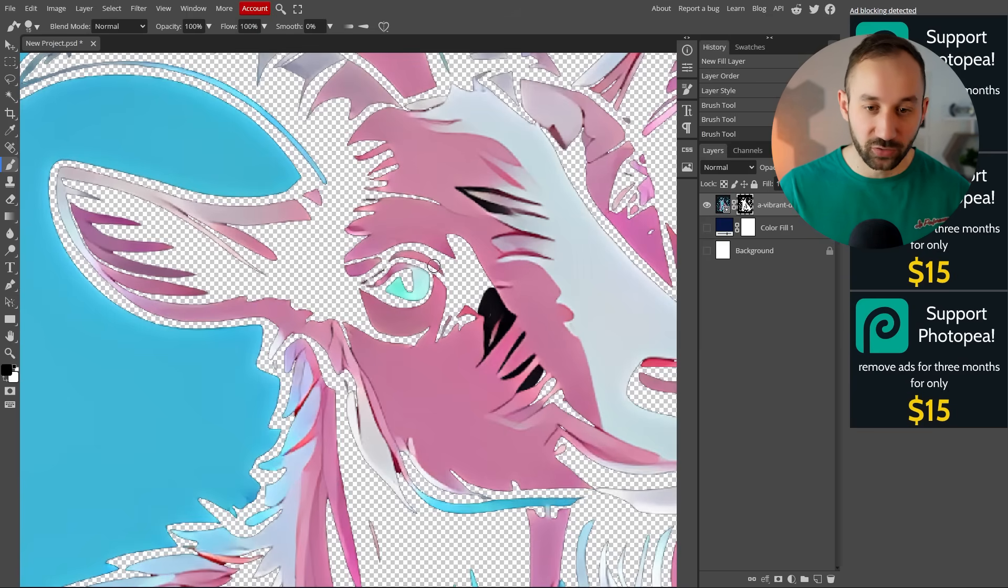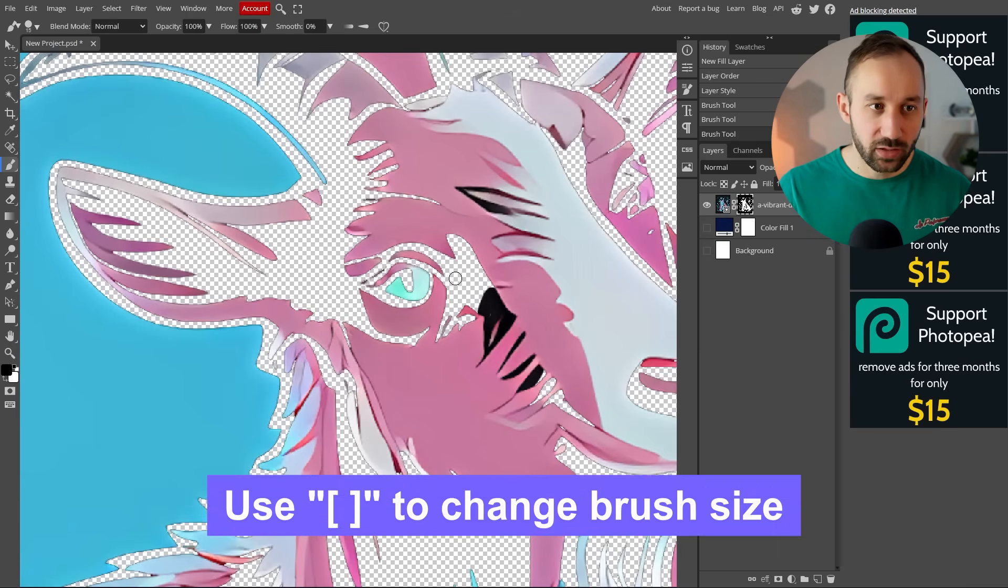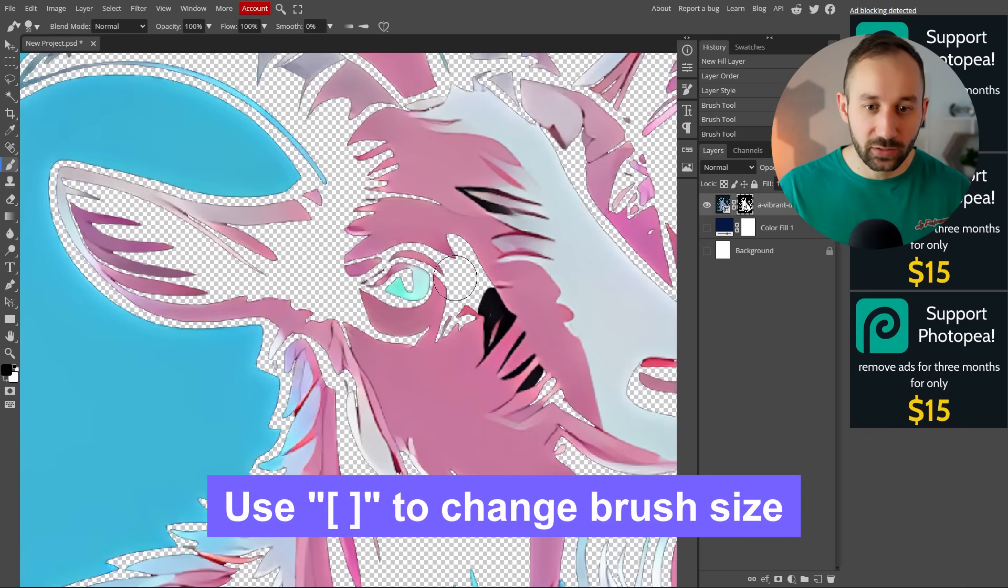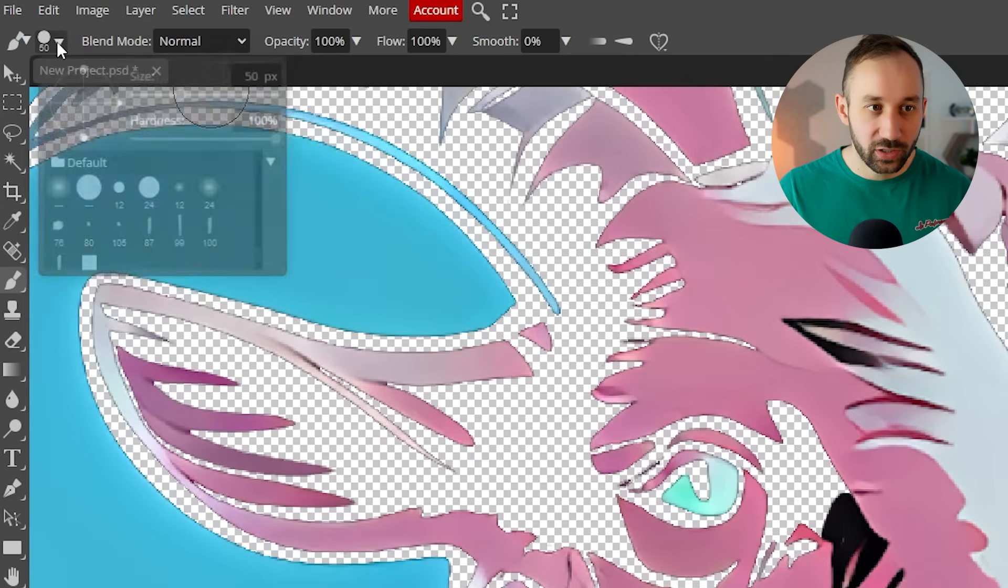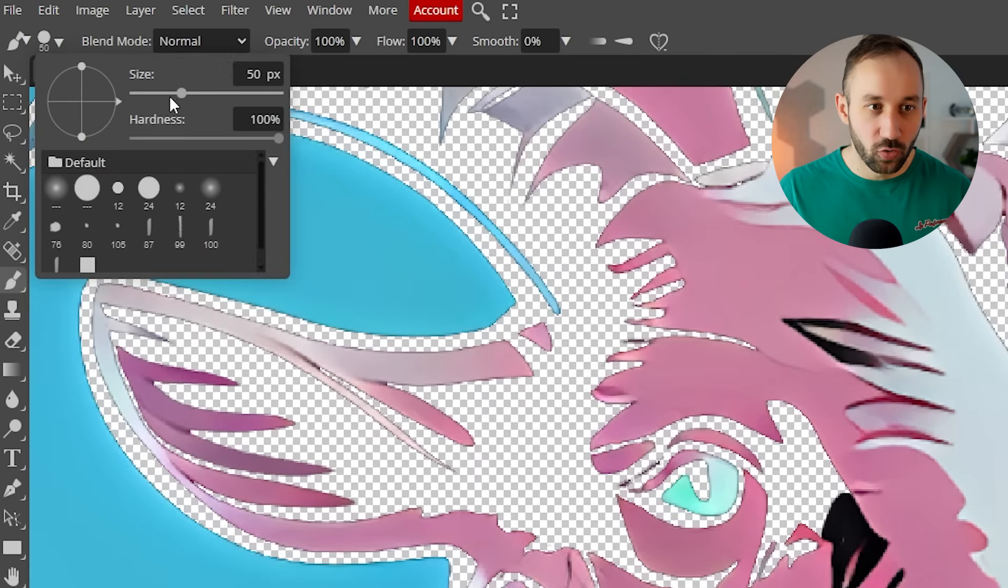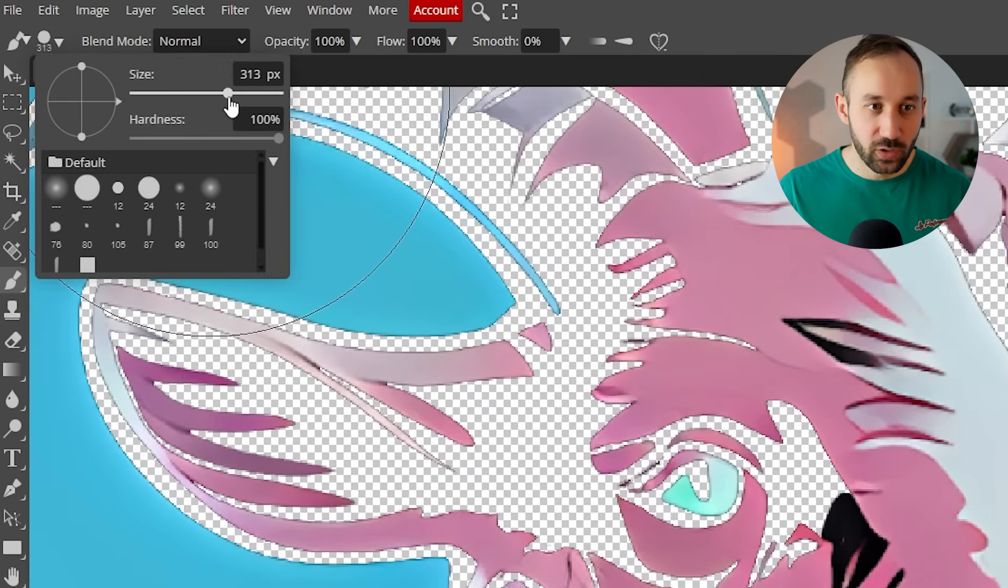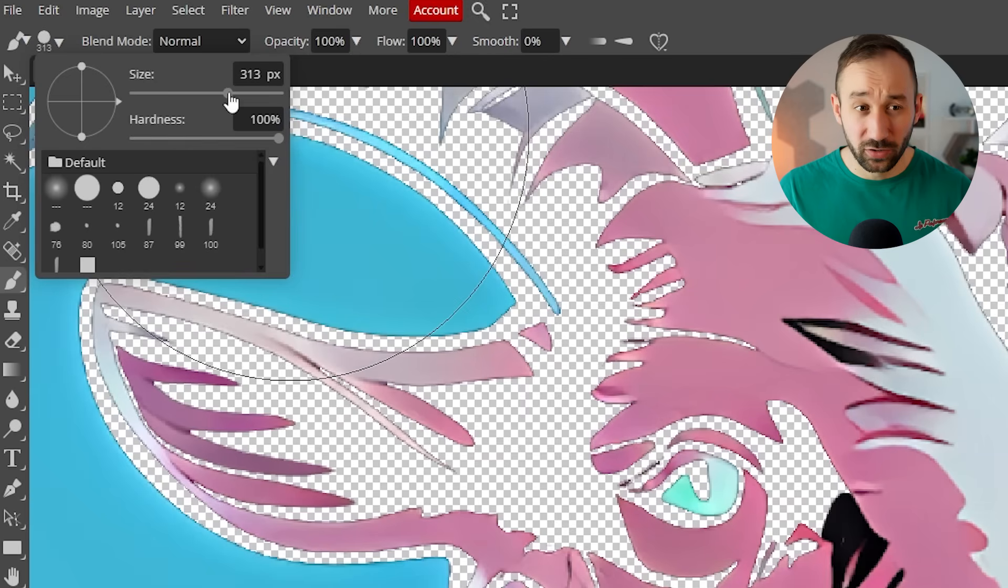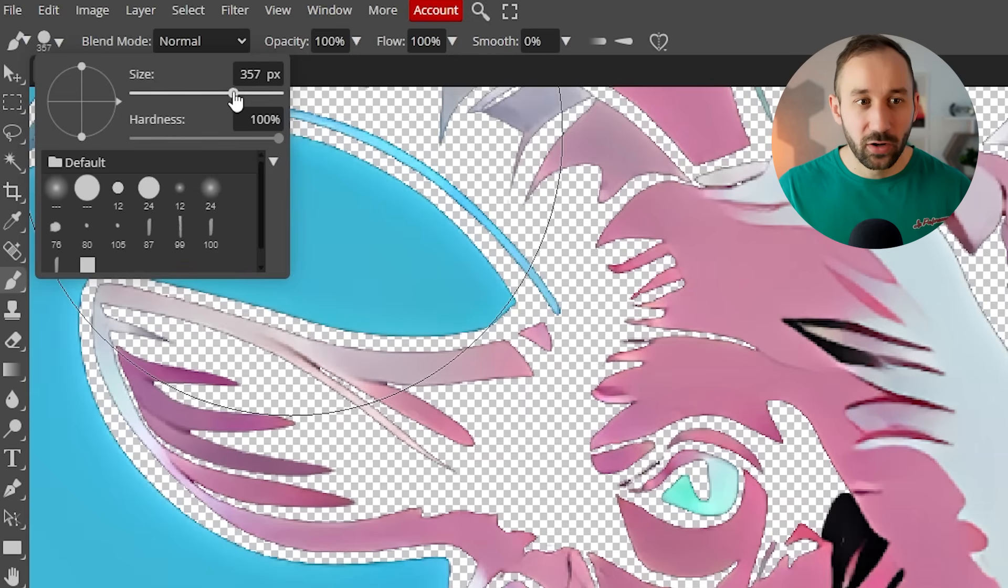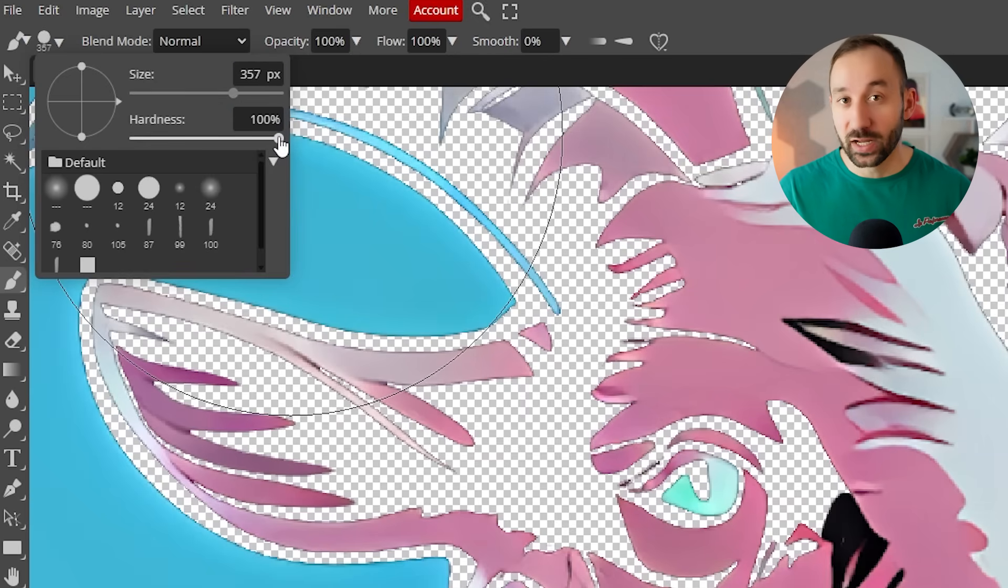You can also increase the size of the brush with the opening or closing bracket on your keyboard. Or you can go up here in this corner and change the size with a slider. I would recommend having the hardness set to 100 for this job. Otherwise, you're going to get blurry edges, which don't print very well.